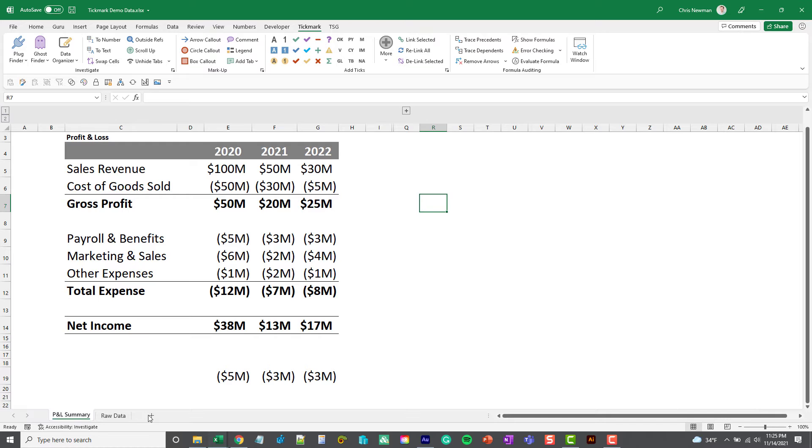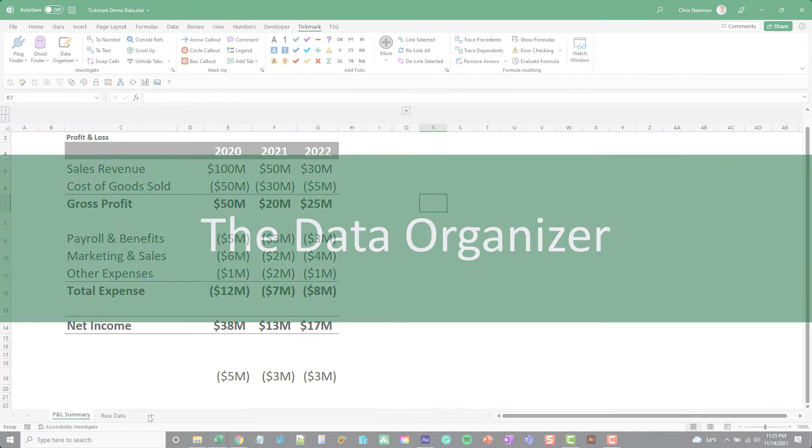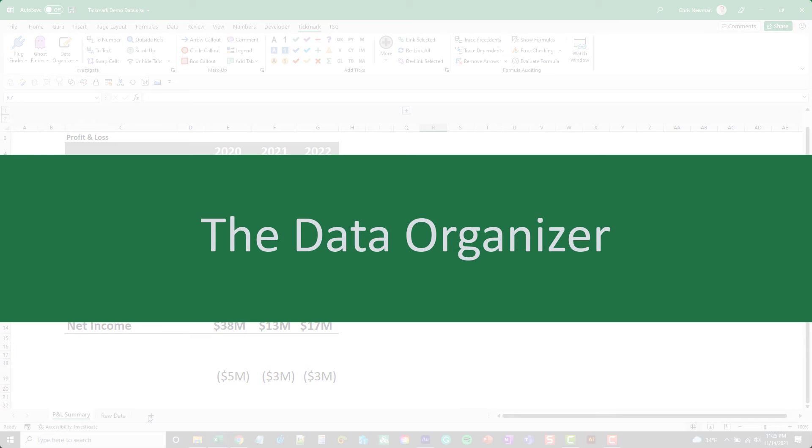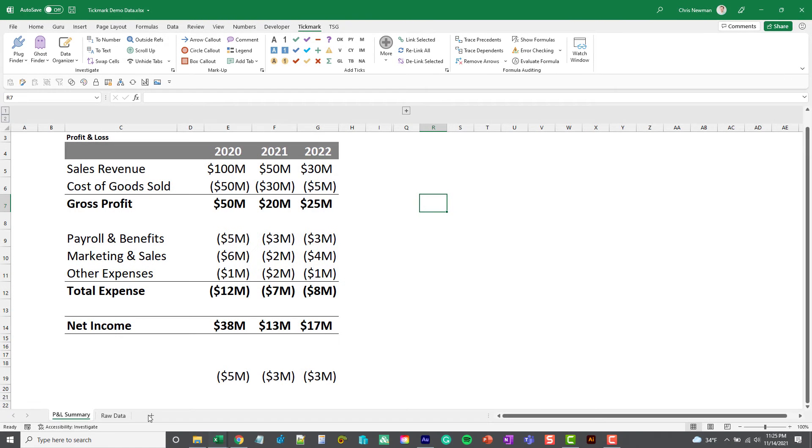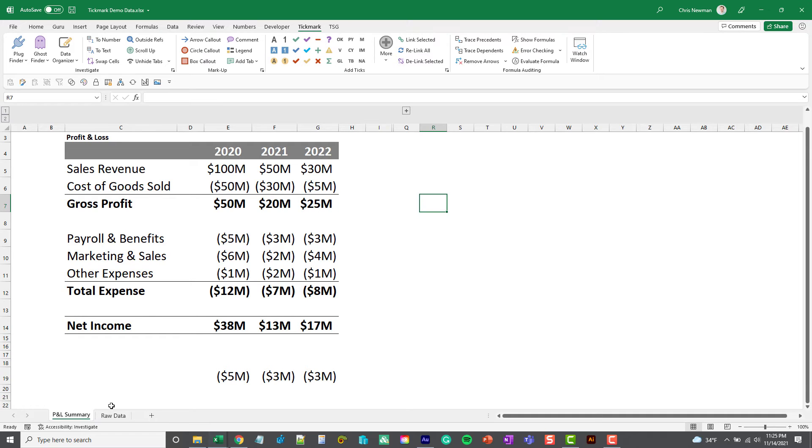The last button we're going to cover in this video is called the Data Organizer, and this is a great way to quickly understand how the data that comes to you is formatted, where it's coming from in the spreadsheet, and just give you an overall basic understanding of what you're looking at.